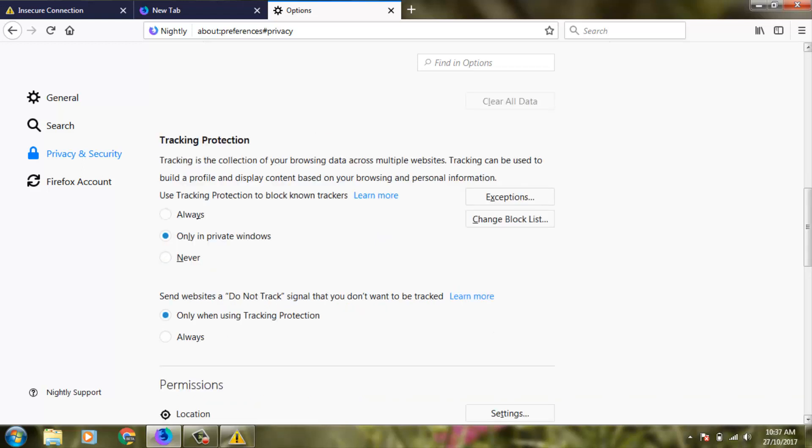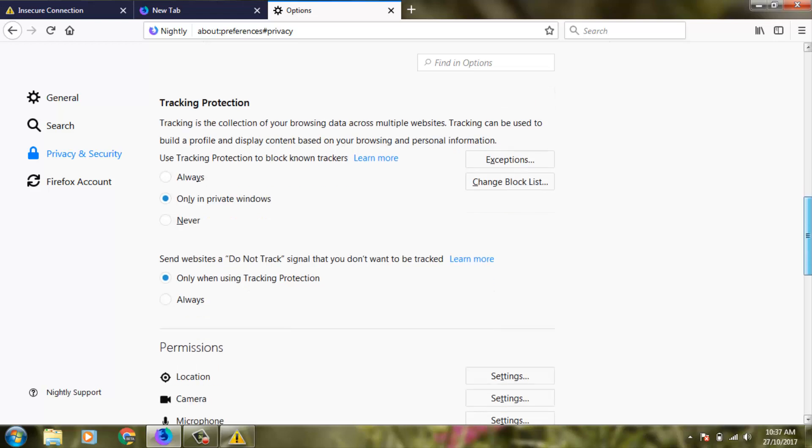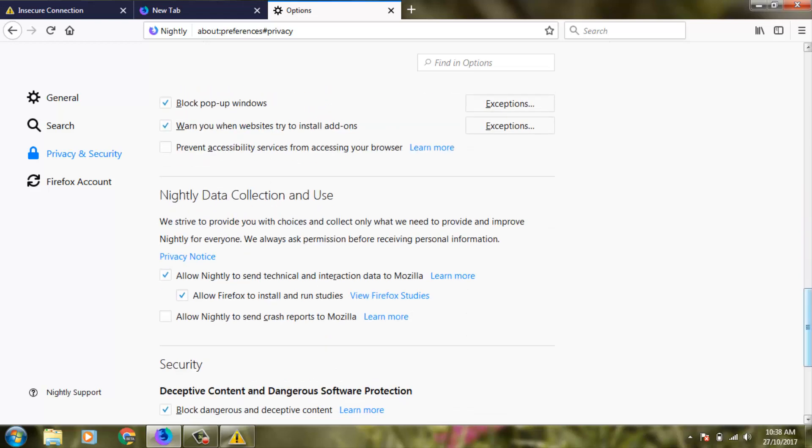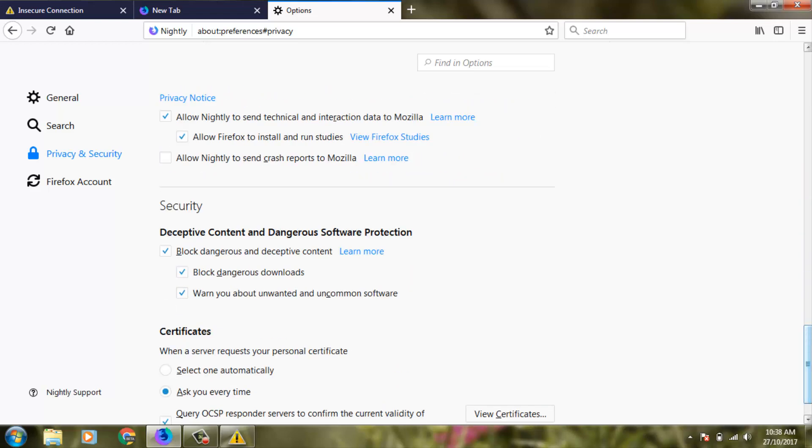After the process is completed, you can scroll down again, then go to the last page. Here you can see an option called Block Dangerous and Deceptive Content. You can untick this option.